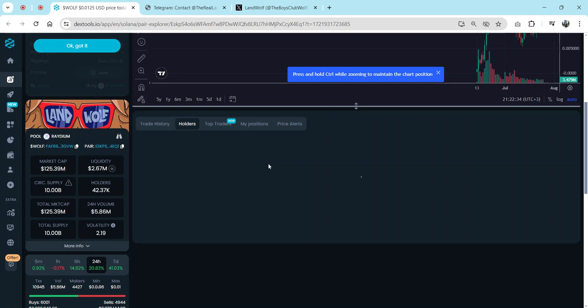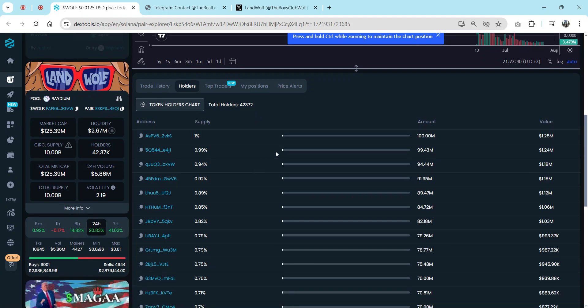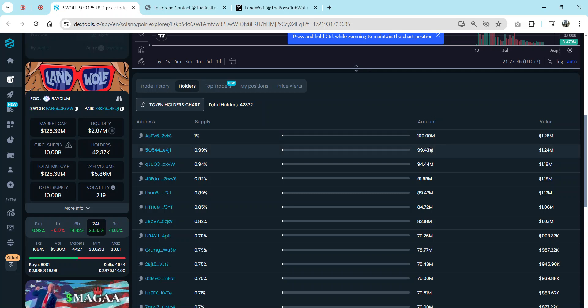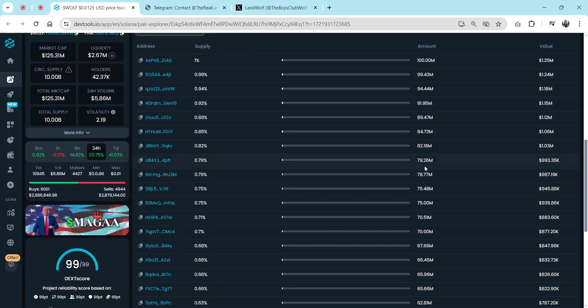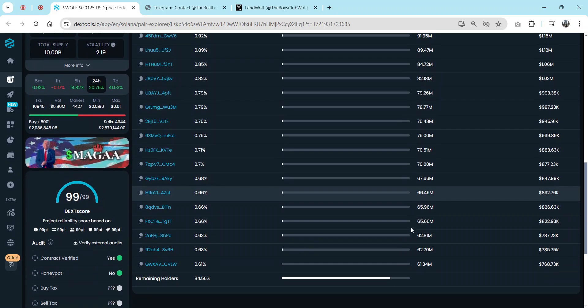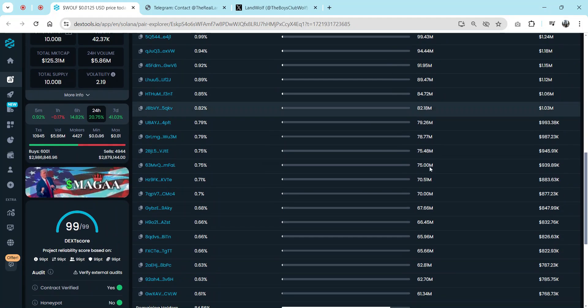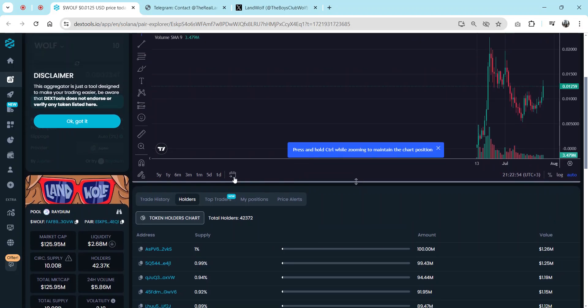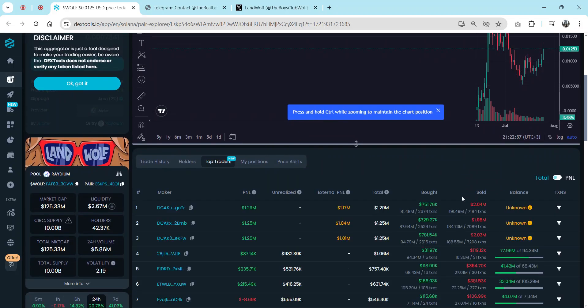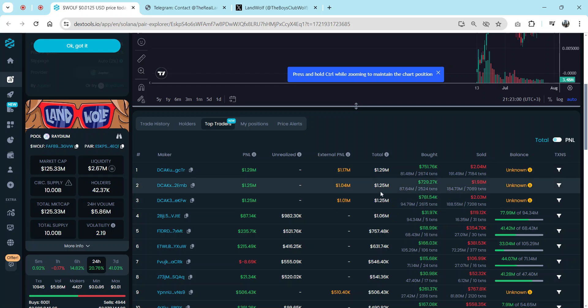They have over 42,000 total holders. Why I like it is that not just one person has many millions of tokens. Over 10 people have millions of tokens, so they share.